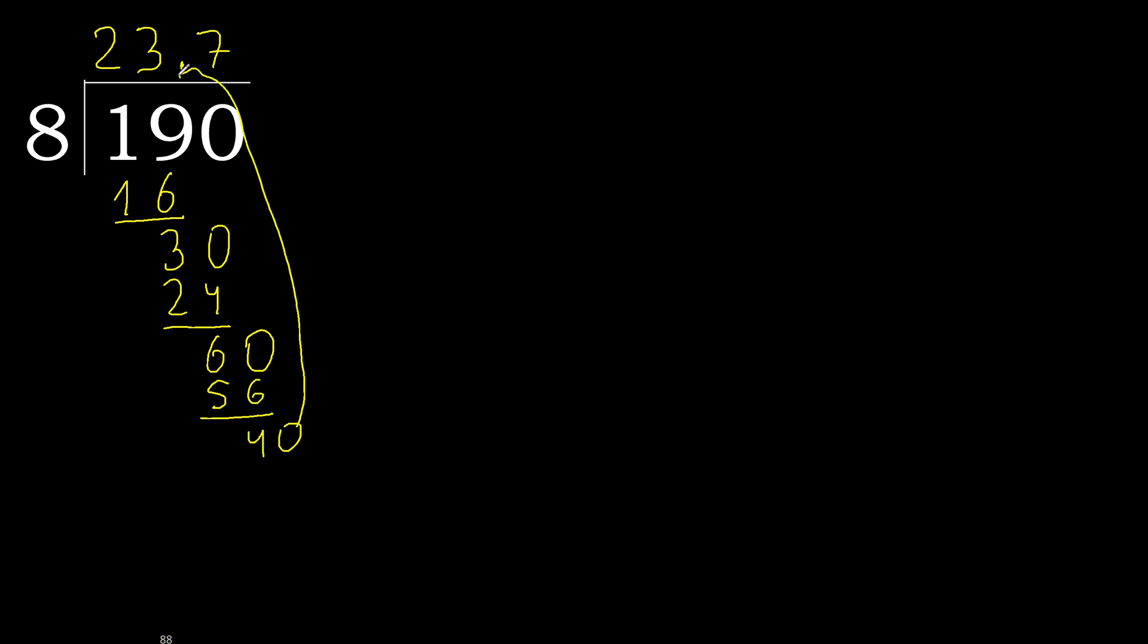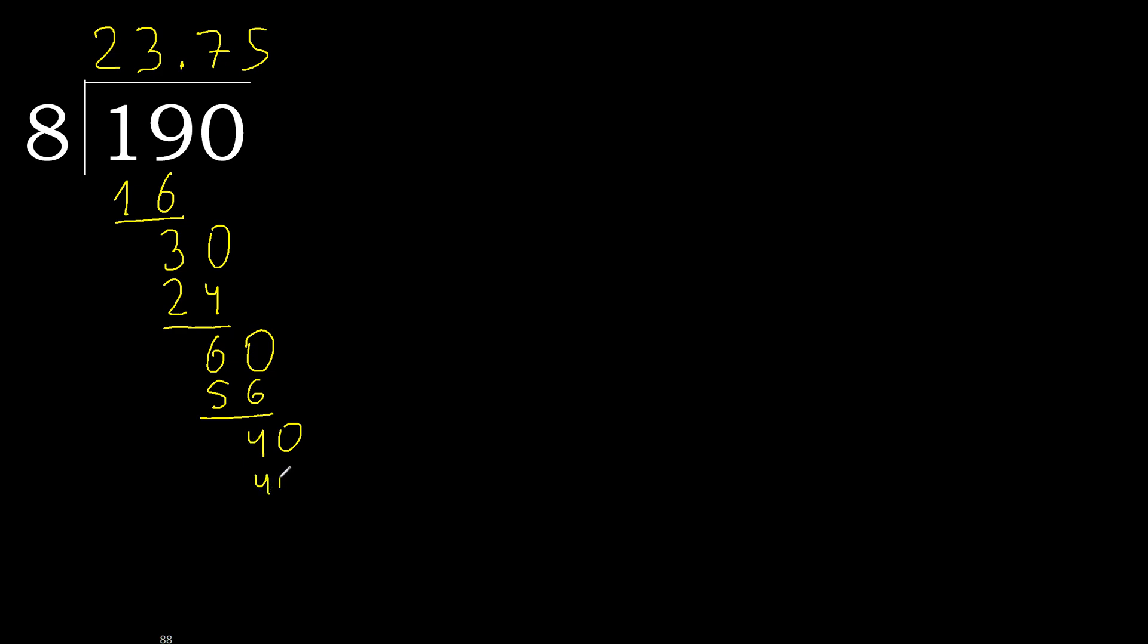Complete, point, point is here. Ok 40. 8 multiply by 5, 40, is not greater. Ok, subtract, 0.